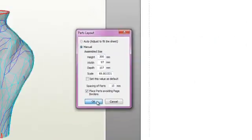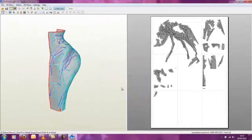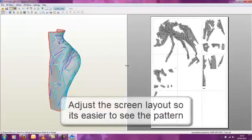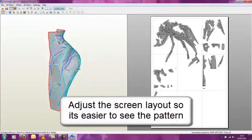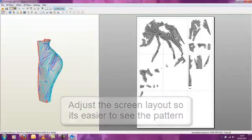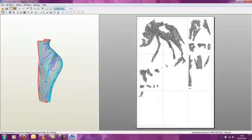Once finished, the unfolded pattern of the 3D object will be visible on the right side of the screen. You can adjust the screen layout to give more room for working on the pattern while still having the object shown.